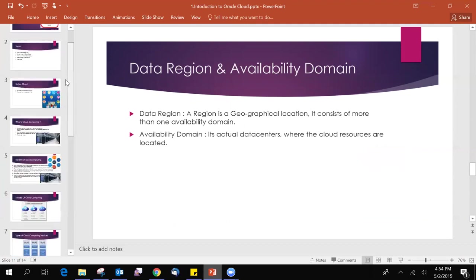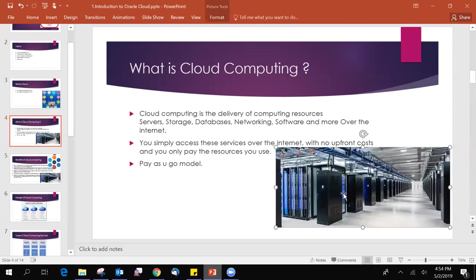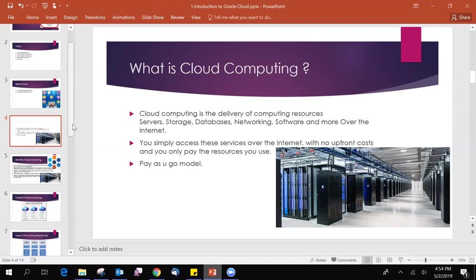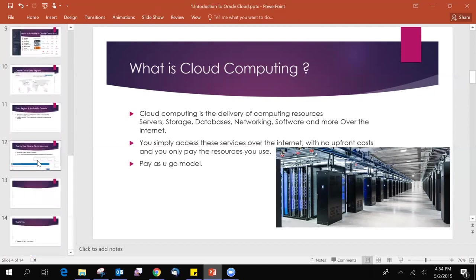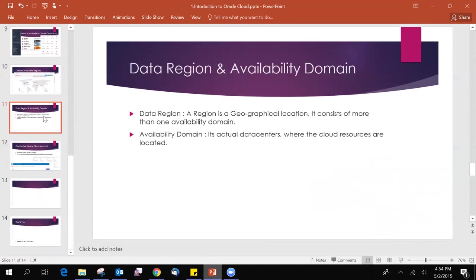For example, if you take the Ashburn region, the Ashburn region contains more than one data centers, which is separated by miles. The distance between one data center to another data center might be more than 100 miles. So this is the global infrastructure. So data region means a region is a geographical location. Each region consists of more than one availability domain. Availability domain means it is a data center where our cloud resources are located. So all of our resources are located in the availability domain. In the coming videos, I don't say data center. I will say availability domain. Availability domain is nothing but a data center. Region nothing but a location name.